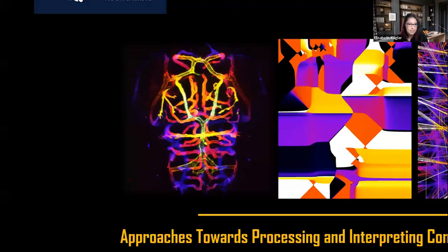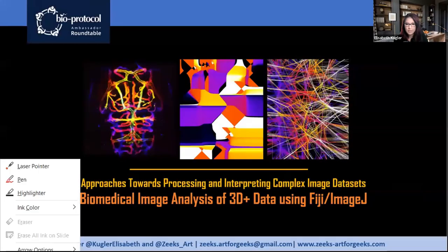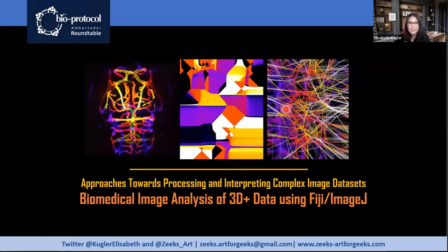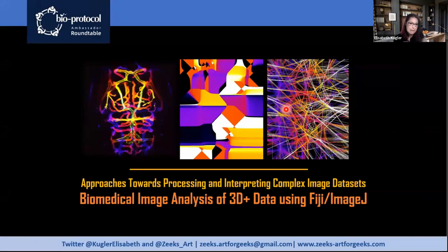Thank you so much — the floor is yours. Hello everyone, great to be here today to discuss biomedical research. Biomedical image analysis is a really key pillar in life sciences, especially as we live in this era of technology where a lot of our data is really based on images. In today's talk I want to discuss three questions — they may sound really basic, but I think it's important to take a step back and discuss what they really mean.